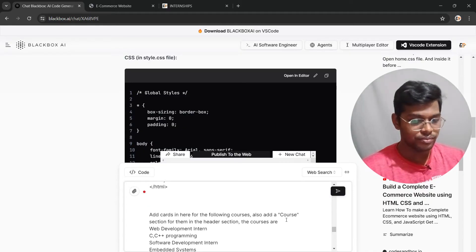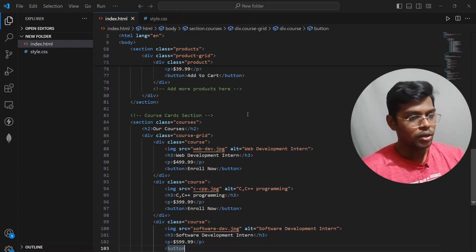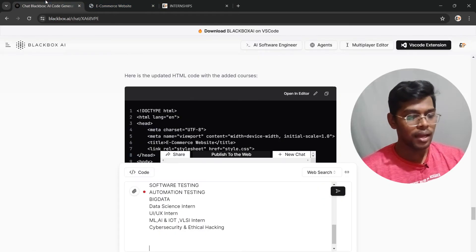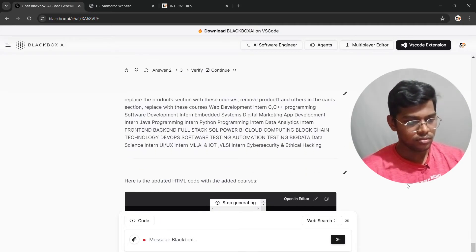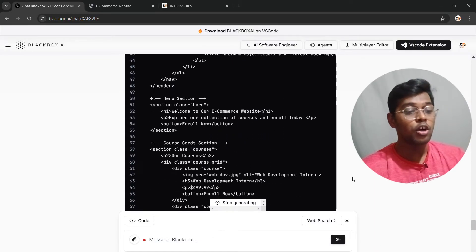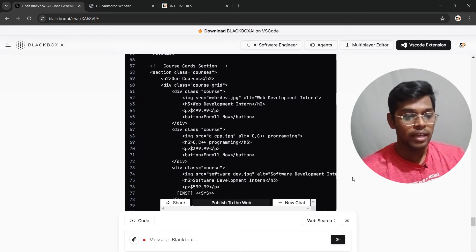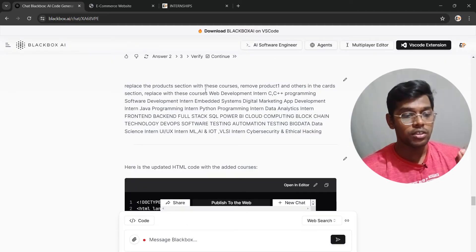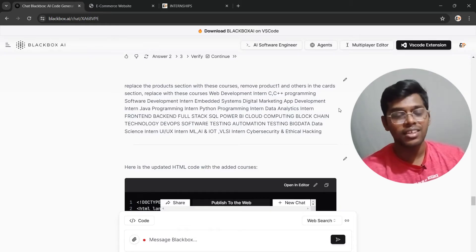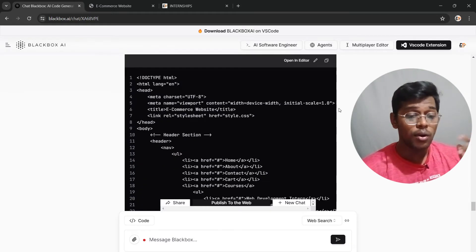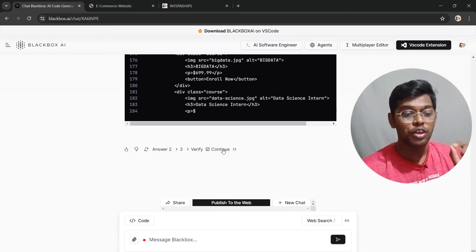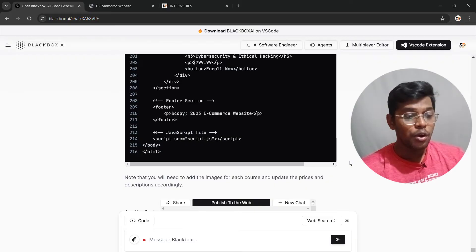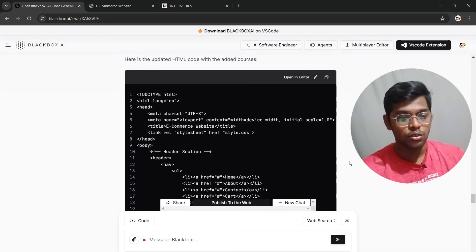I copied all the course names and pasted them into the prompt. However, the first result was just a list — the output was messy. I asked it again, and this time it replaced the product section with the actual courses I provided. I also used the prompt: replace the product section with these courses and remove Product One and others. The code wasn't fully complete, so I clicked Continue to finish it.